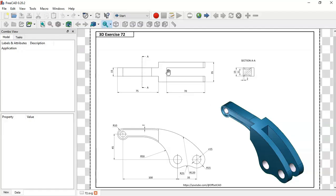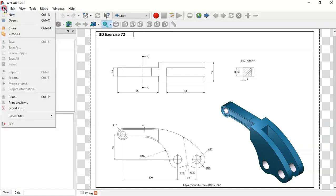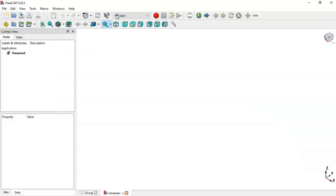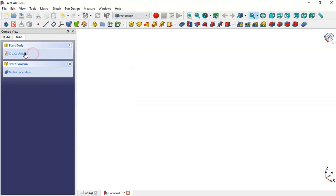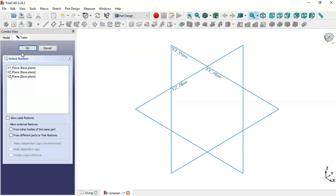Now we have to create a new document. To create a new document, you can click on this icon here or choose File and select New. Here we select the Part Design workbench, and now we create a new body and a new sketch.